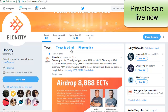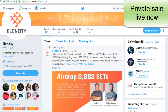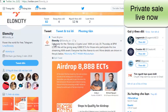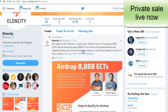I want to talk about the Twitter account from Elosity.io. Get ready for the Elosity and Crypto Lab AMA on Thursday, July 19th at 8 p.m. We will be giving away 8,888 ECT for those who participate in this live stream AMA event.